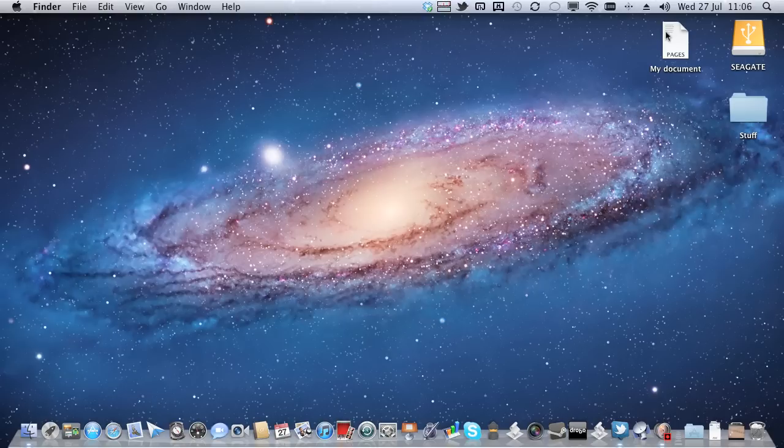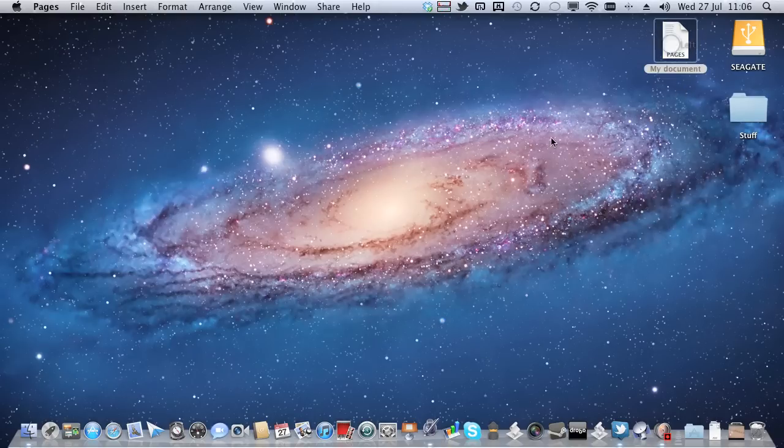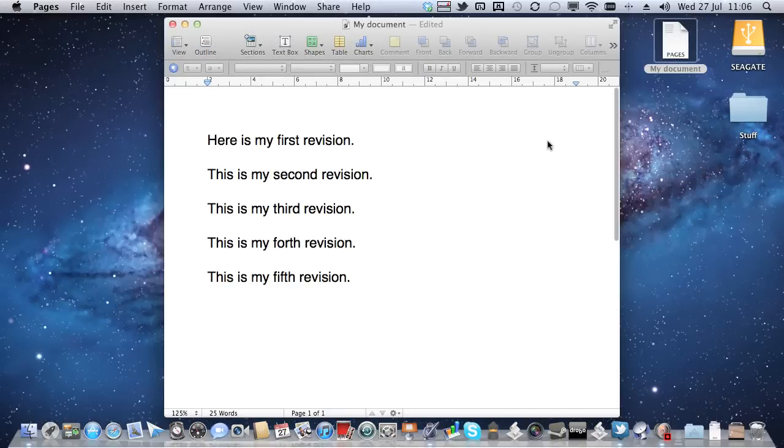This is where this different versioning system comes in. So let me open up this document I've got here that I wrote in Pages, and here we are, that was my first revision, my second revision, and so forth.